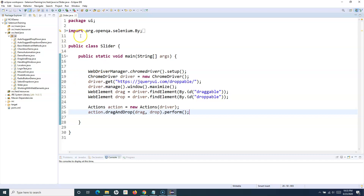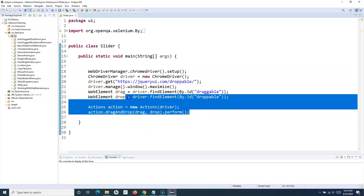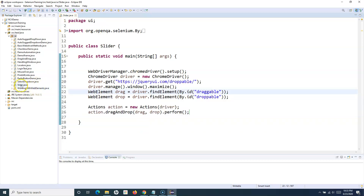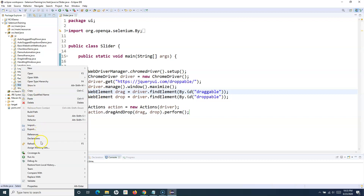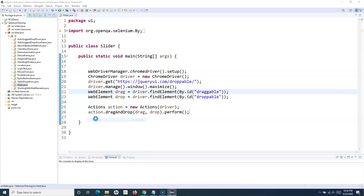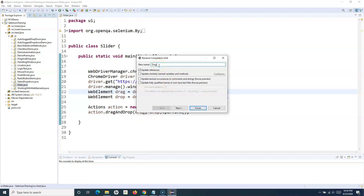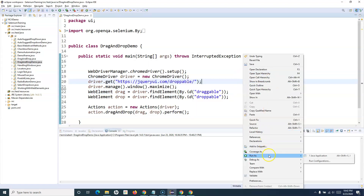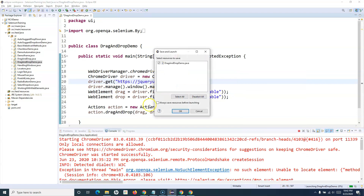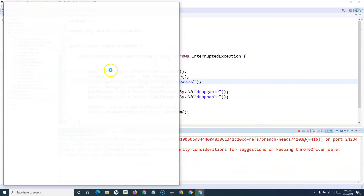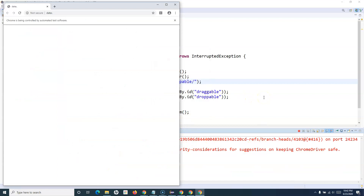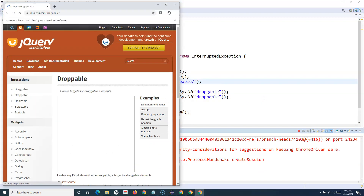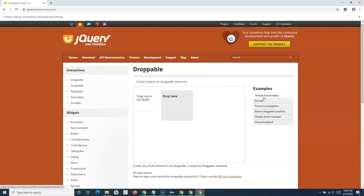We just had this set up for the slider page, so let me refactor and rename it to 'drag and drop'. Now let me save and run it — it should open the browser and then drag and drop that particular web element.